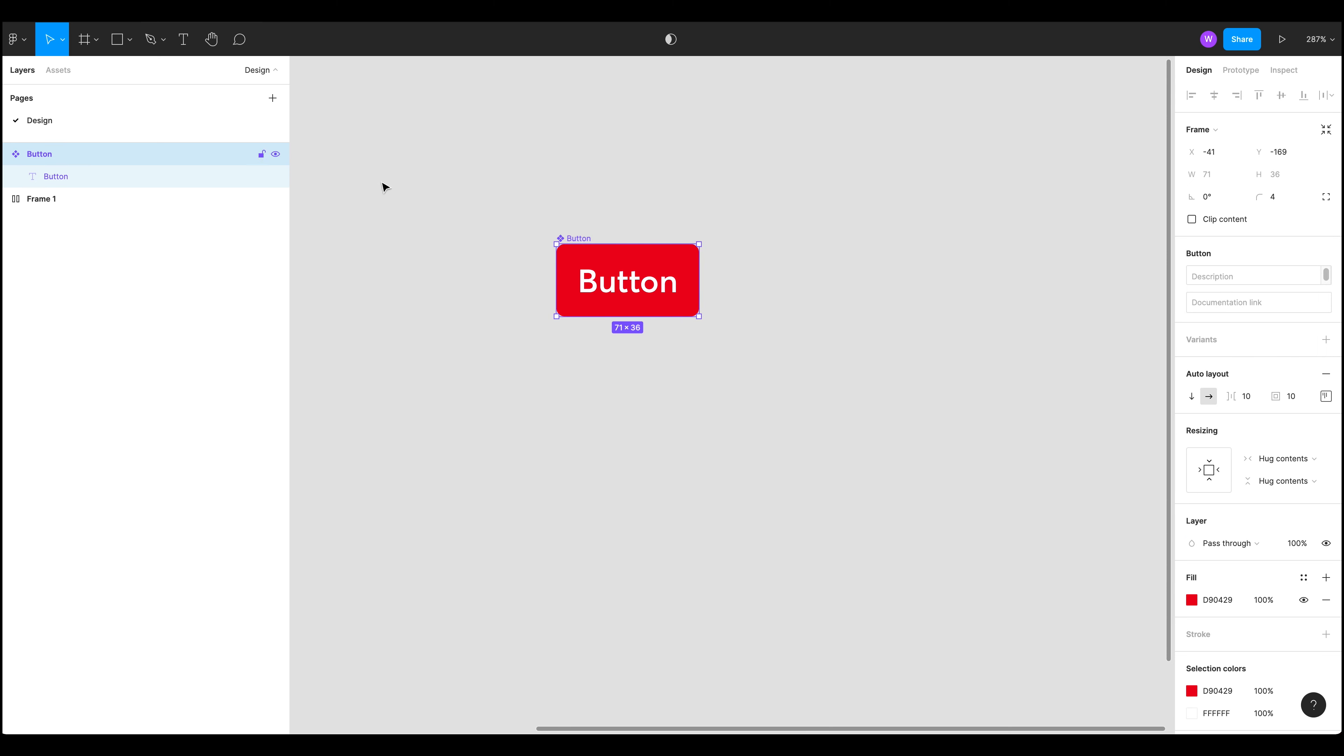So now we've got this button. If we look at our assets folder we've now got this new component which is button which is what we've created here.